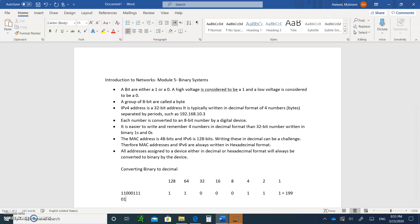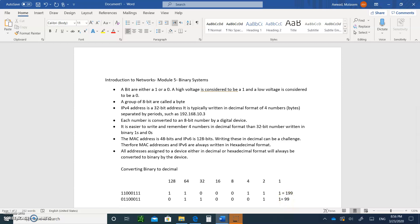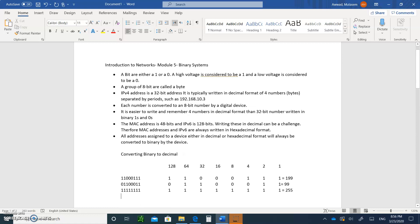Let's try another example: 0 1 1 0 0 0 1 1. Place each bit under the top values. You get 64 plus 32 — that's 96 — plus 2 plus 1, so 96 plus 3 equals 99. If you have all ones — eight ones — and add all the top numbers, that gives you 255. So 255 is represented by eight ones.